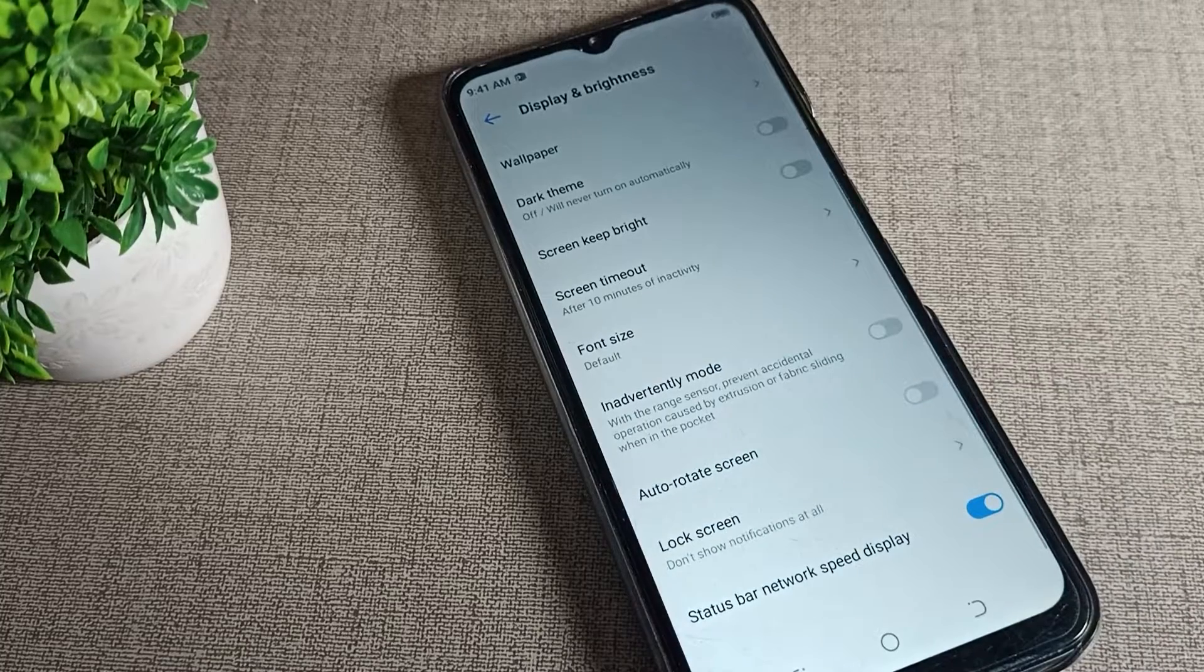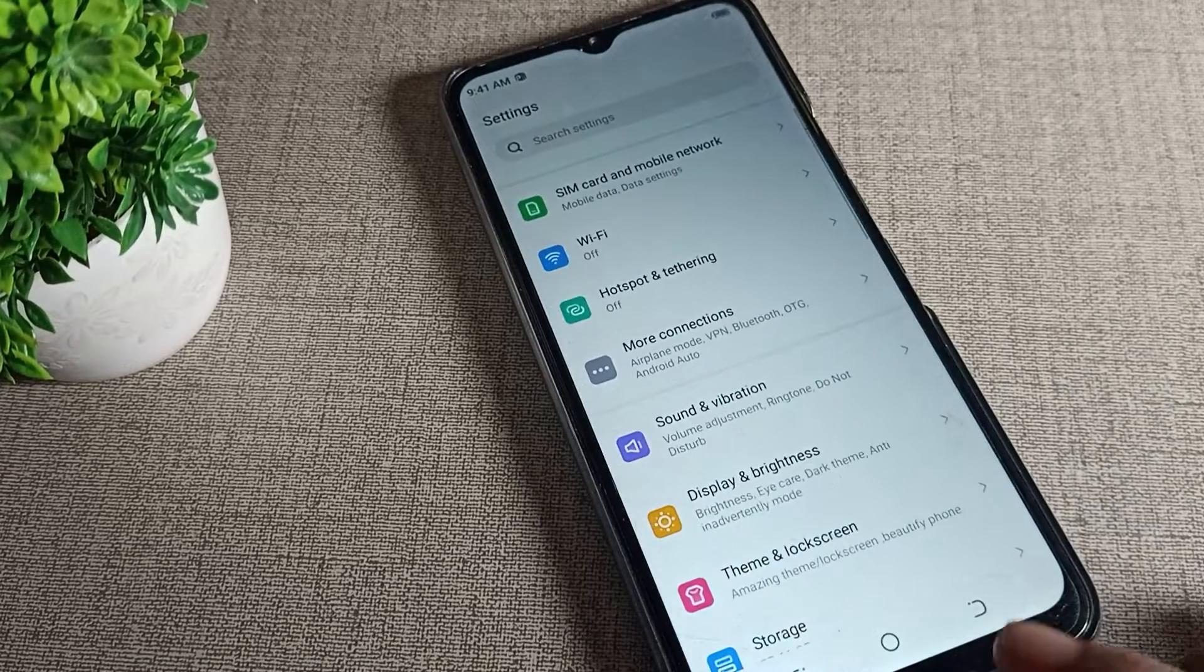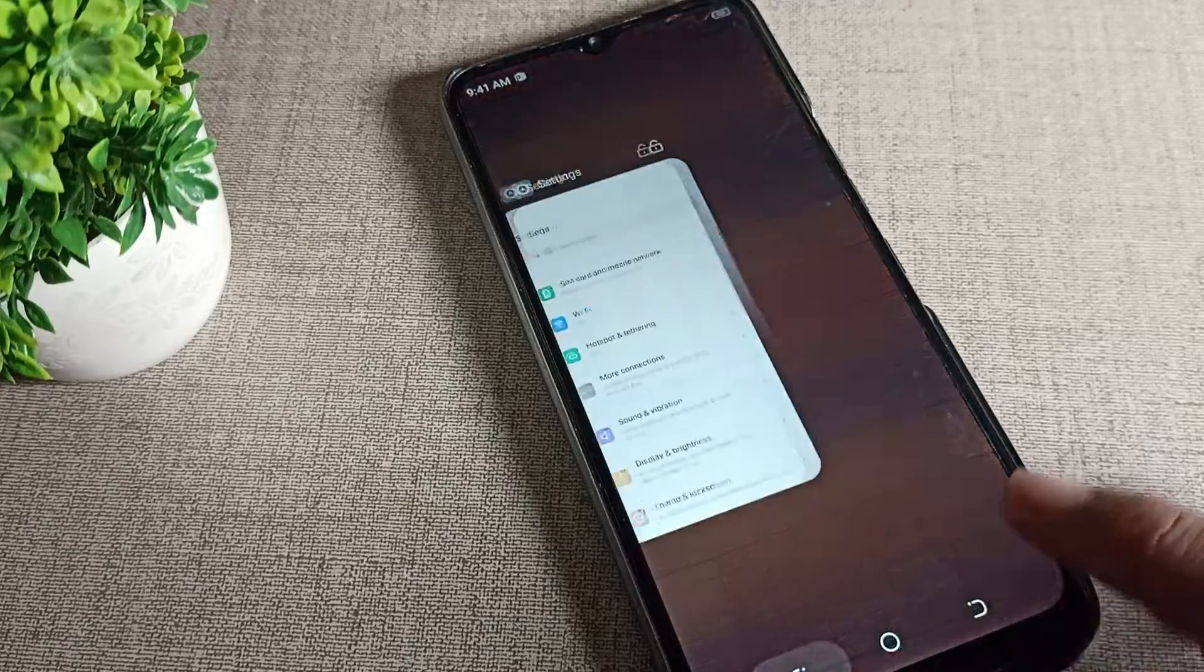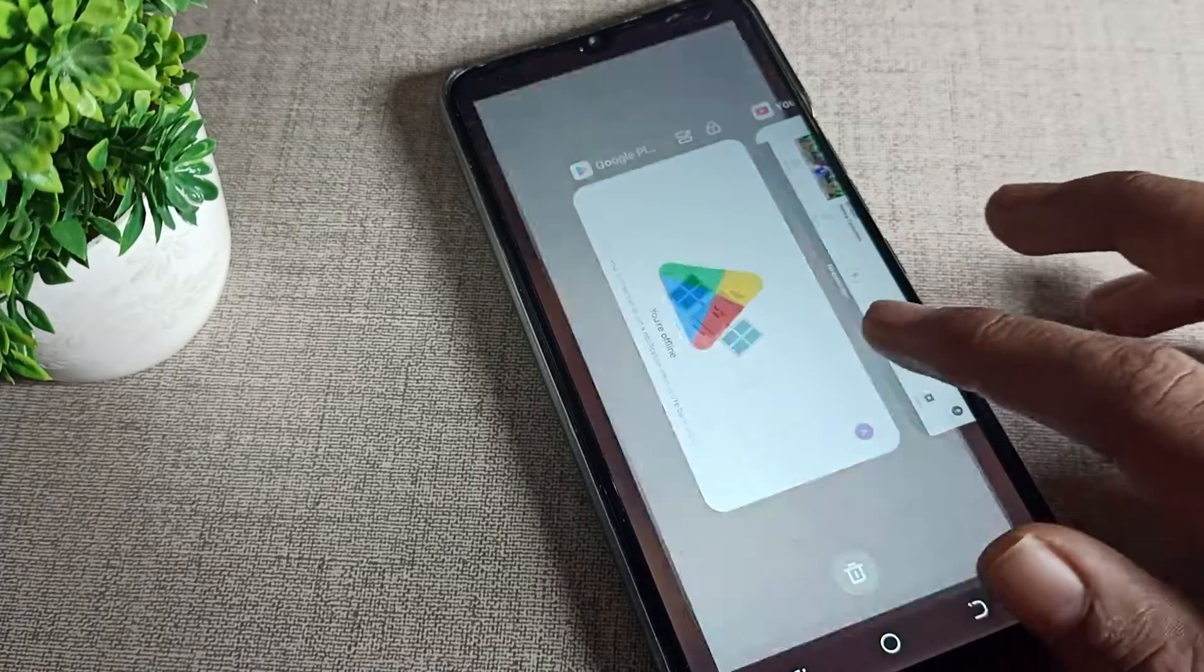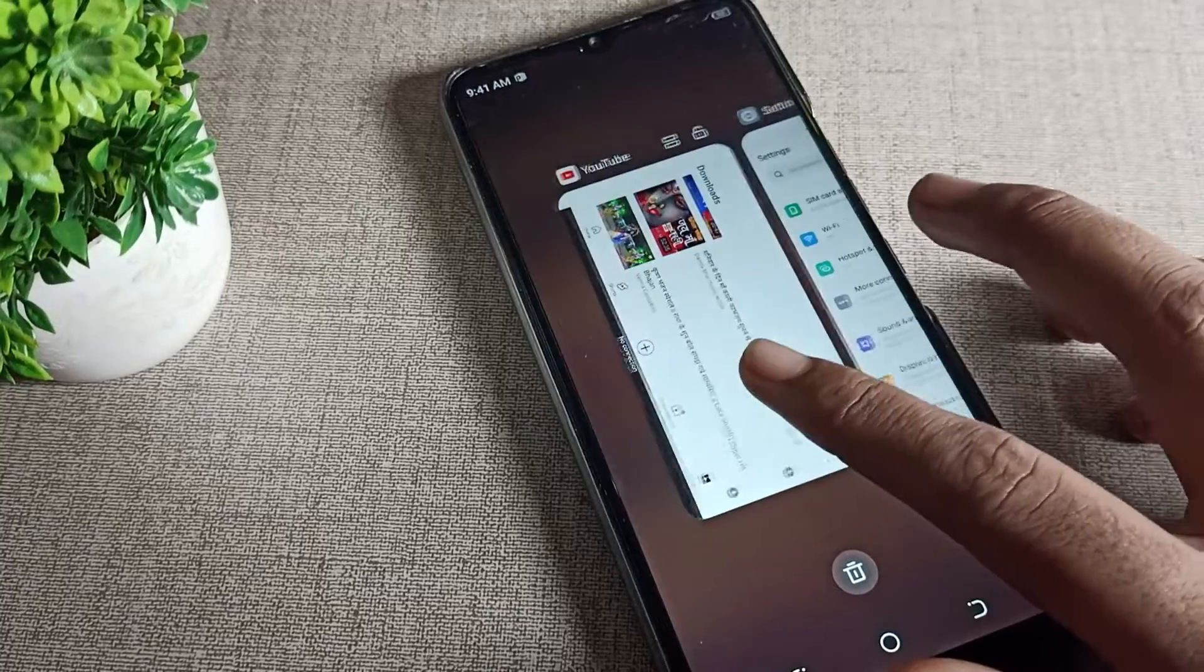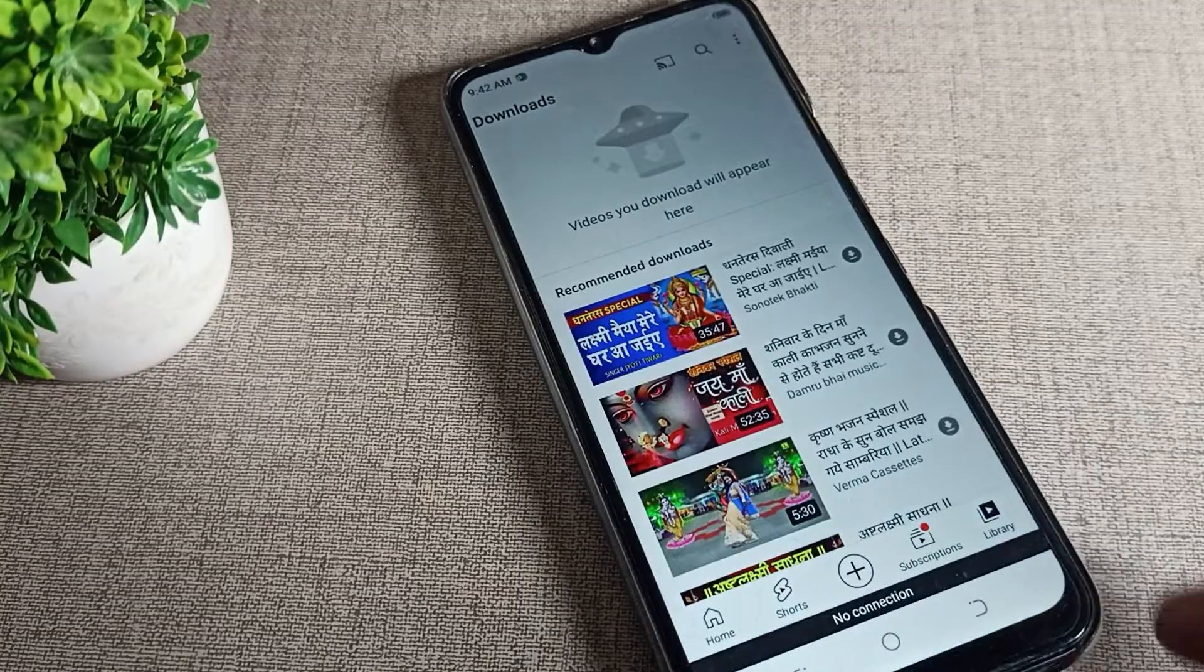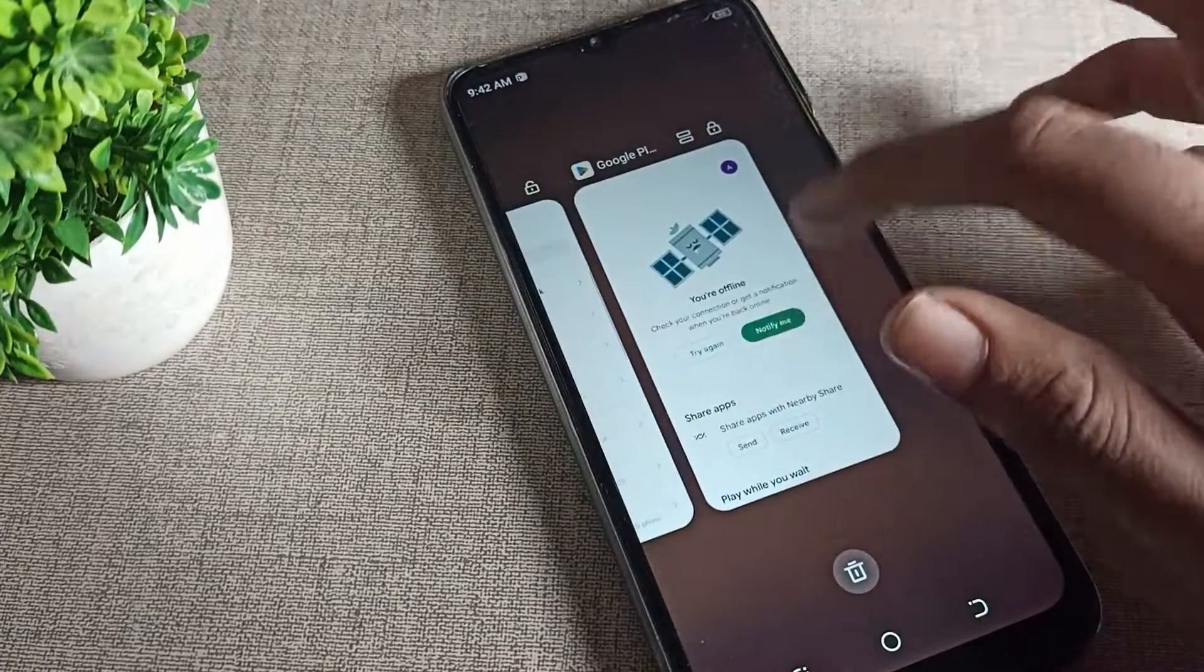Now come back and you can check - the screen will not rotate automatically. You can use your Play Store, YouTube, any app. That's it, thanks for watching the video, bye bye friends.